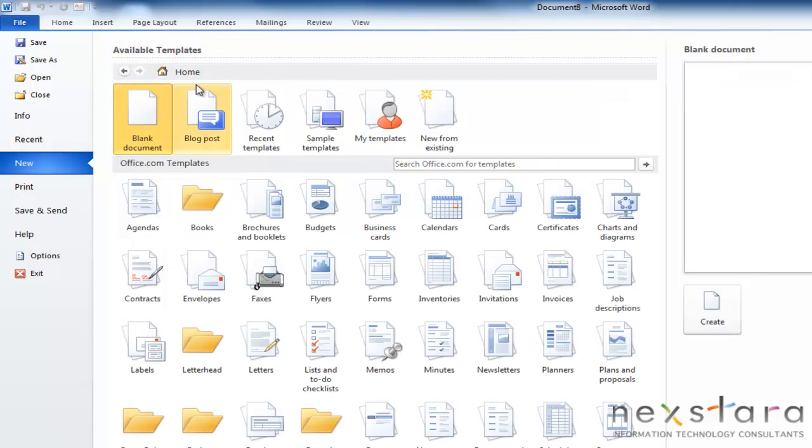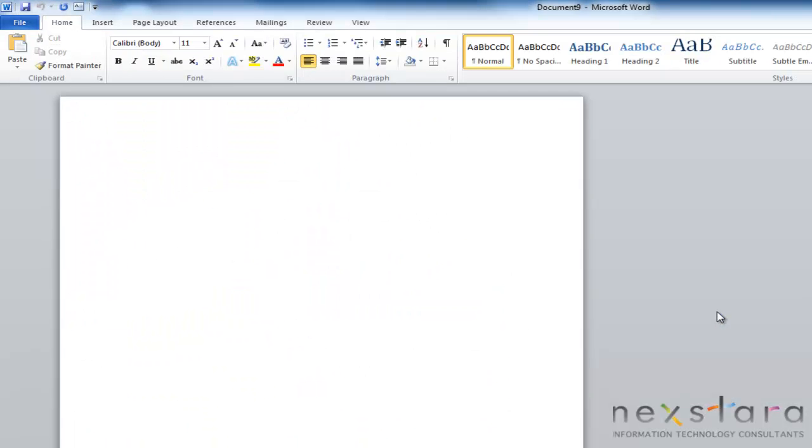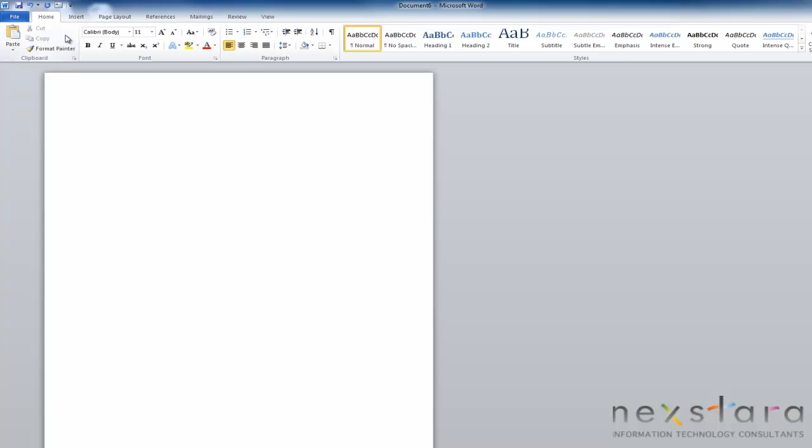For our purposes right now, we're just going to create a regular old blank document. So all you need to do is click create, and it'll pull it right up for you. Alright, so now we've created our document, the next thing that we want to do is save it.